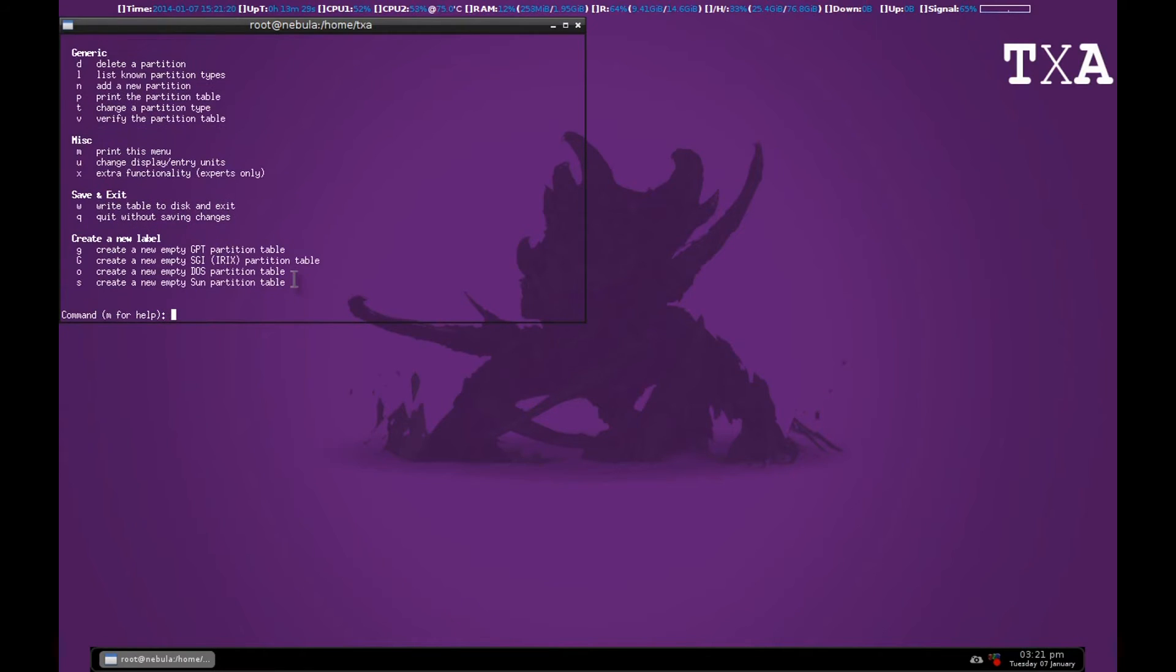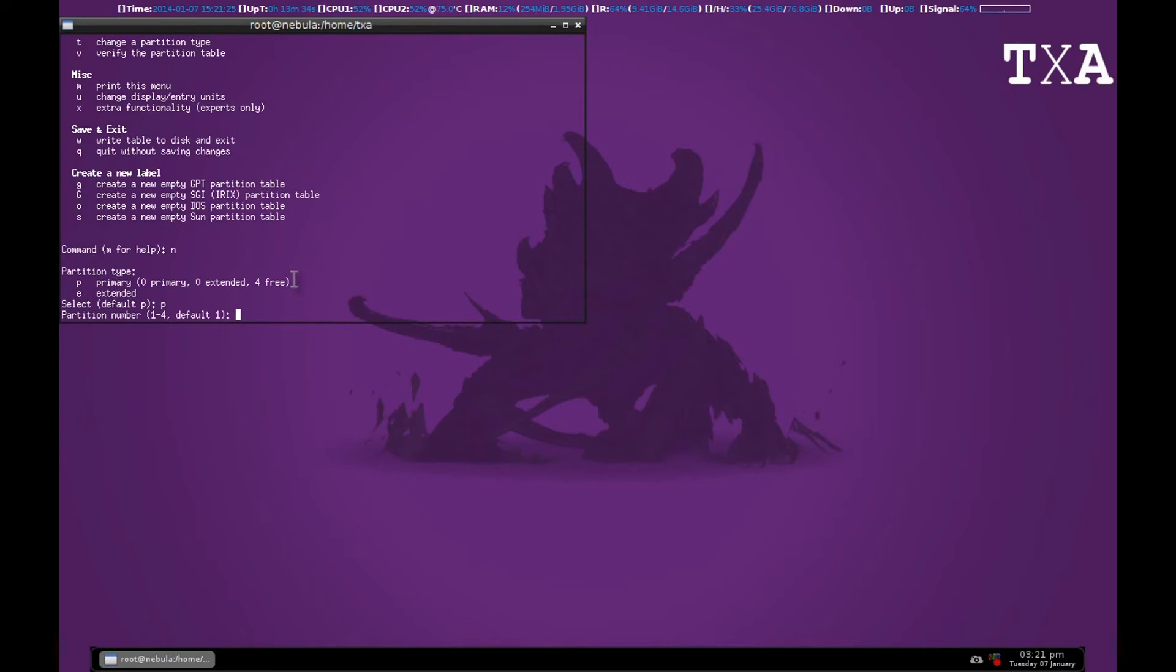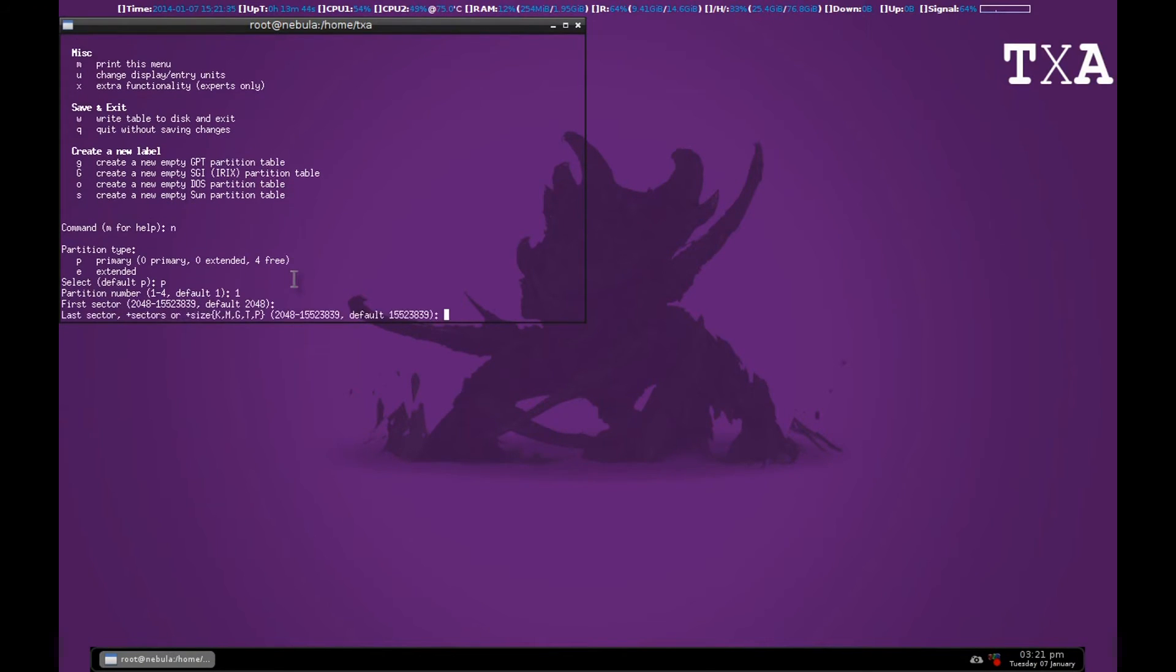The next thing is making a new partition, that will be N. Primary partition number 1. First sector, if you want some space at the starting you can leave it. Or I want the full disk so I'm going to go with default. Last sector will basically, if you leave it default, be the last sector.